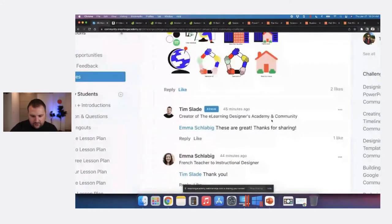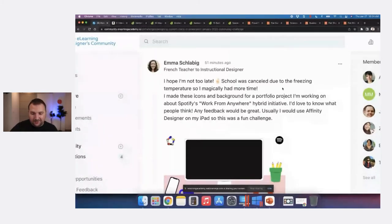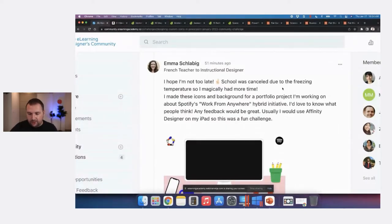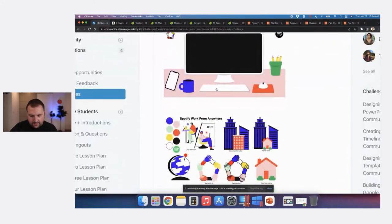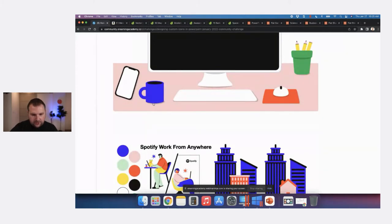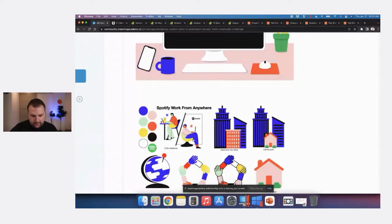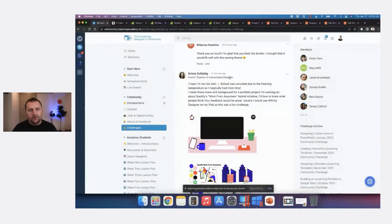Emma, whose school was canceled due to freezing temperatures, worked on some icons for a Spotify Work From Anywhere Hybrid initiative. She got inspiration from existing graphics and created a little computer scene that I could see being used as an e-learning course slide presenting information. The subtle shadows using multiple shapes really look similar to the original inspiration. Pretty good.